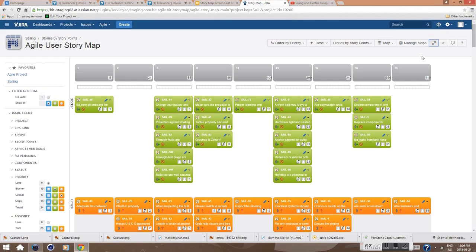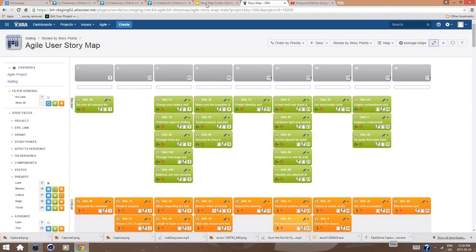Each column is now a drawer. It contains stories with the same story point value. Now we can do some simple calibration by inspecting all the stories in each column. This gives the development team a better understanding of how complex a certain story point value is in relation to other stories with the same value.